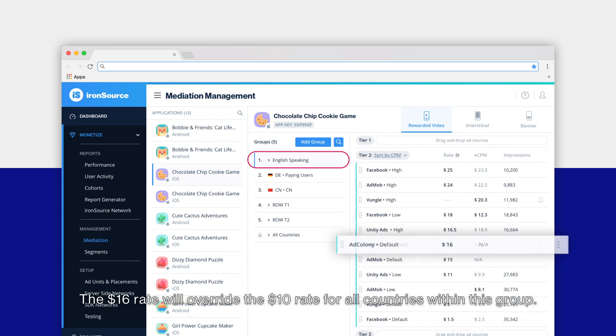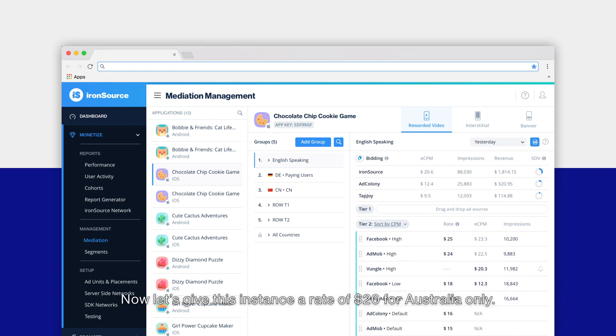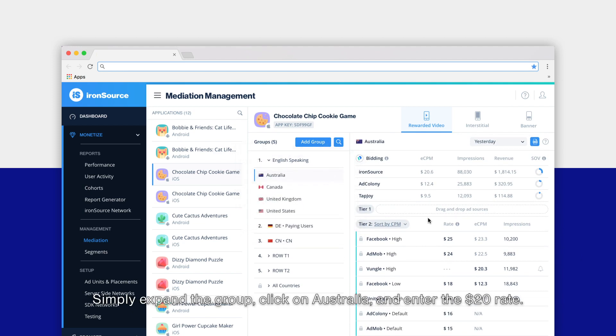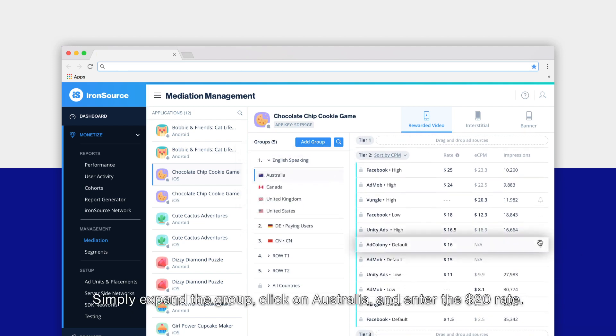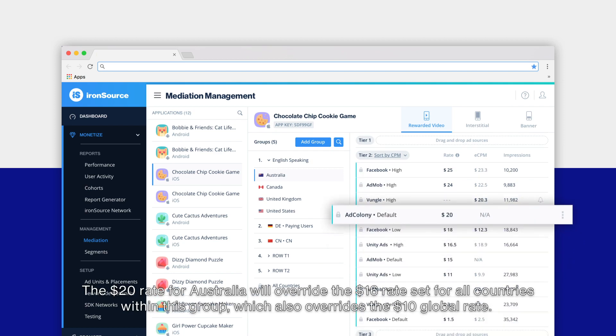Now let's give this instance a rate of $20 for Australia only. Simply expand the group, click on Australia, and enter the $20 rate. The $20 rate for Australia will override the $16 rate set for all countries within this group, which also overrides the $10 global rate.